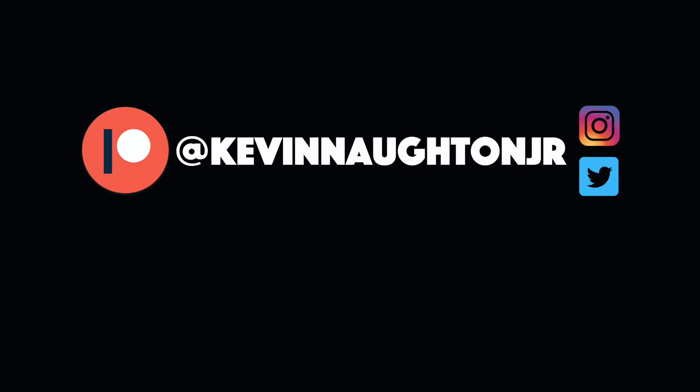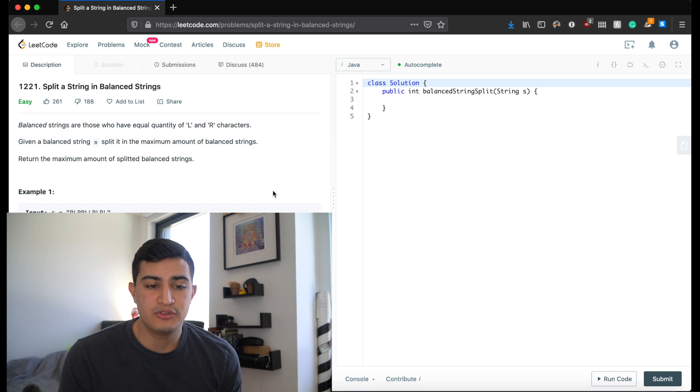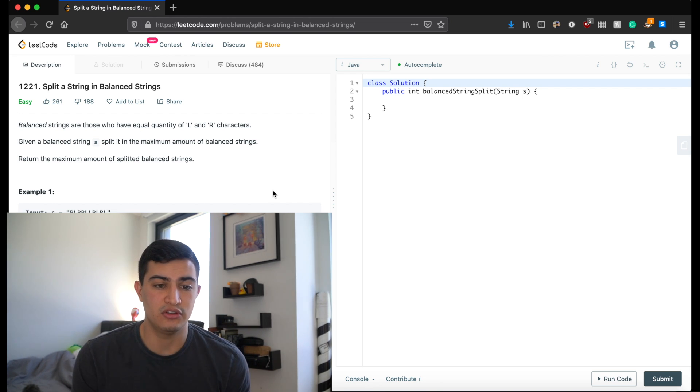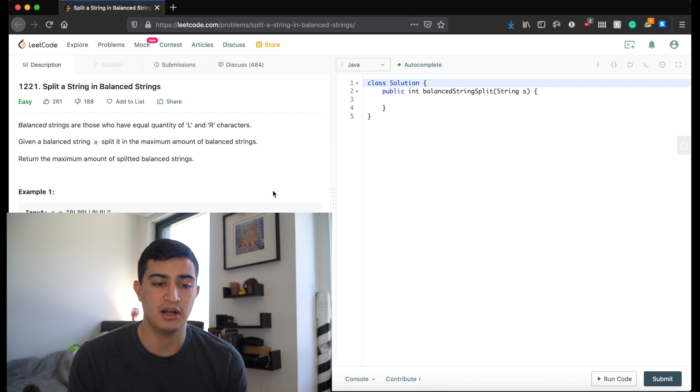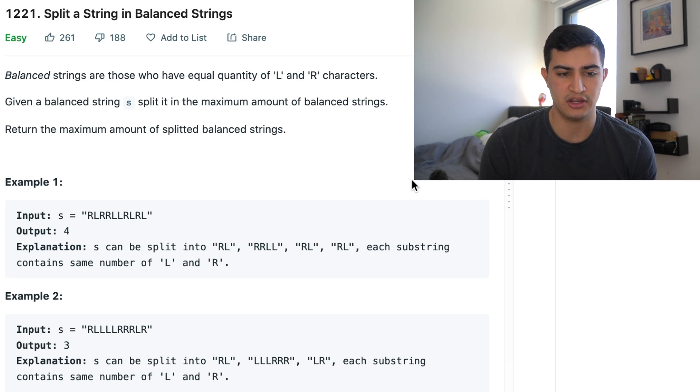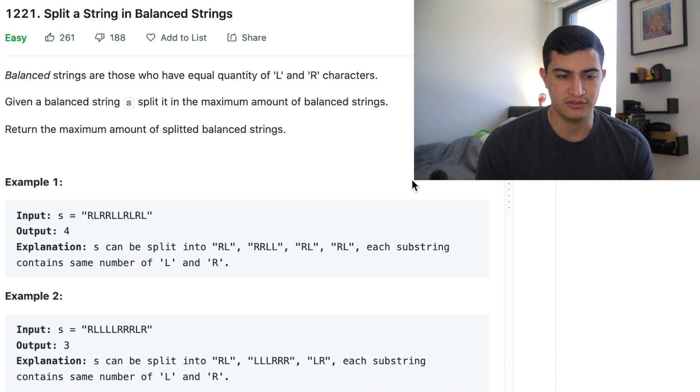Again it's from LeetCode and our question is called split a string in balanced strings. Alright guys, today our question is from Apple. It's called split a string in balanced strings and our problem description says balanced strings are those who have equal quantity of L and R characters. Given a balanced string S, split it in the maximum amount of balanced strings.